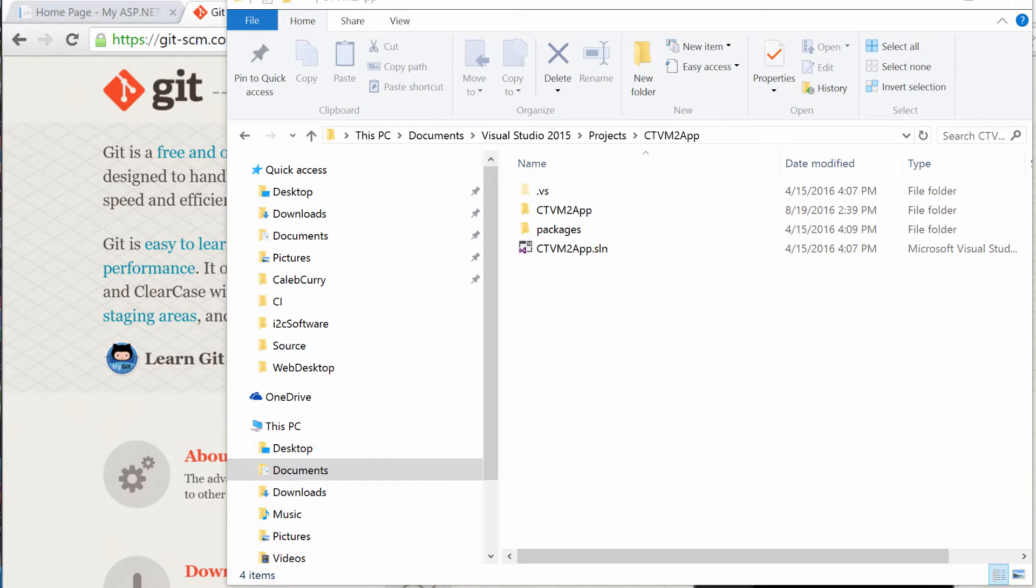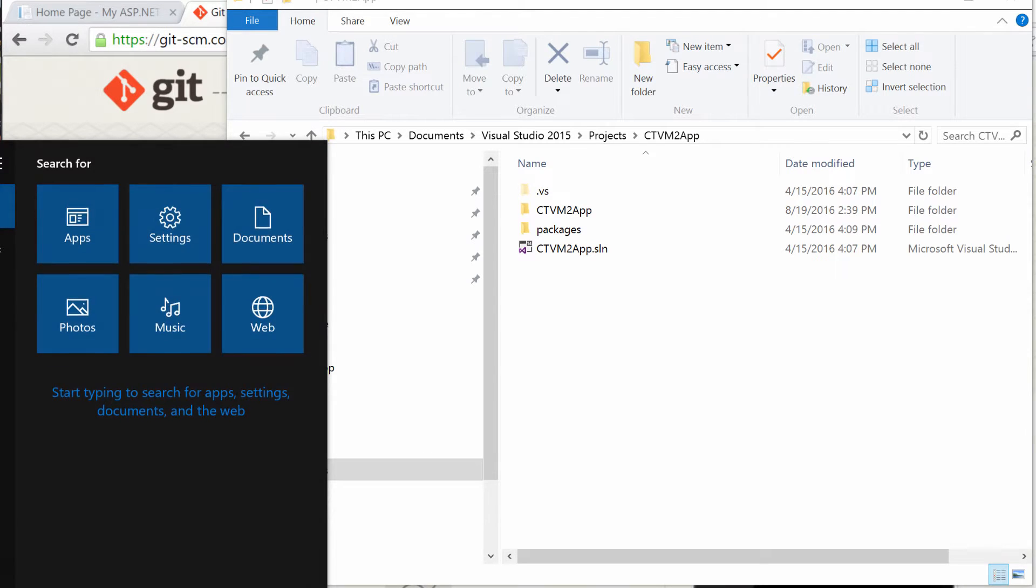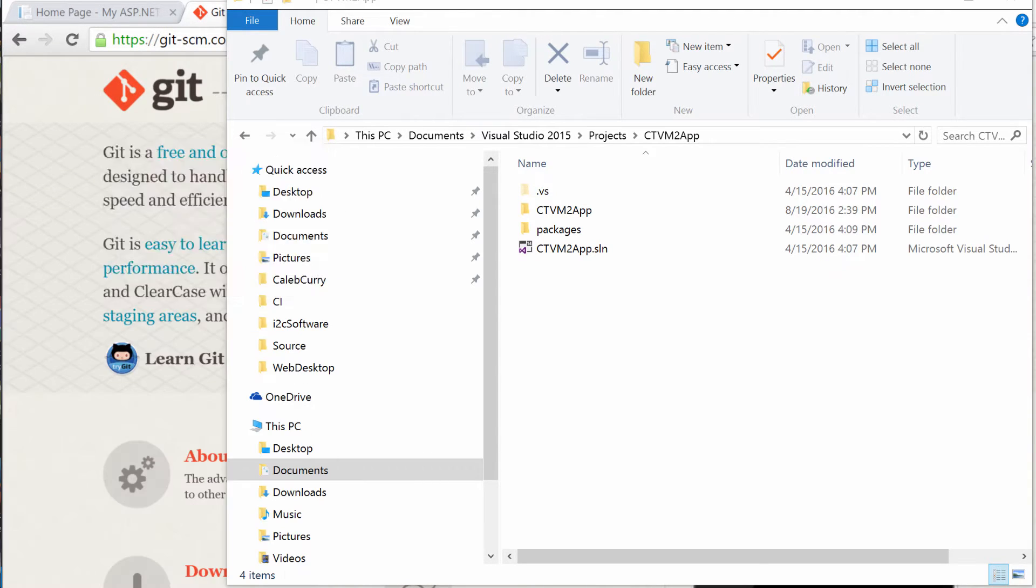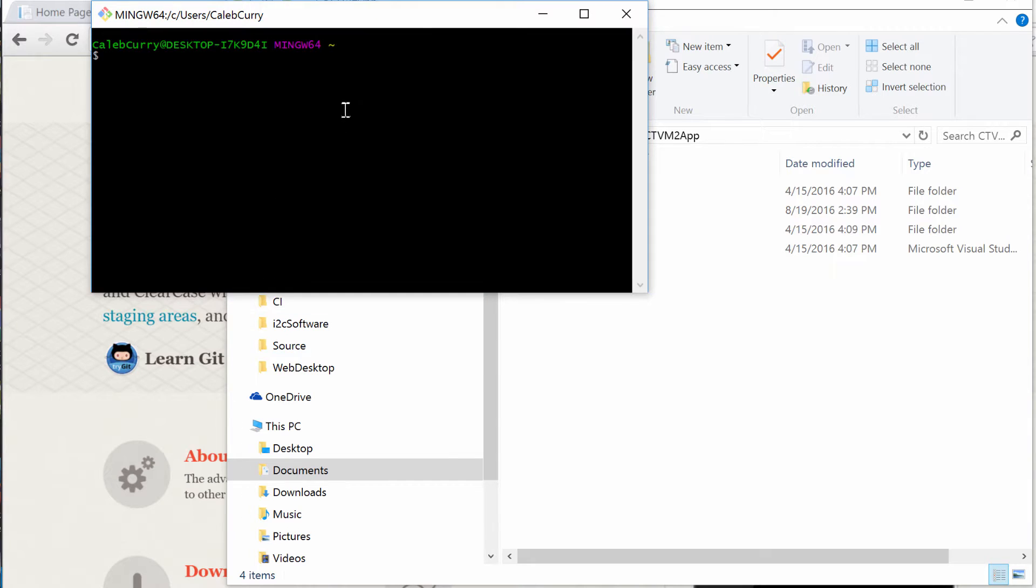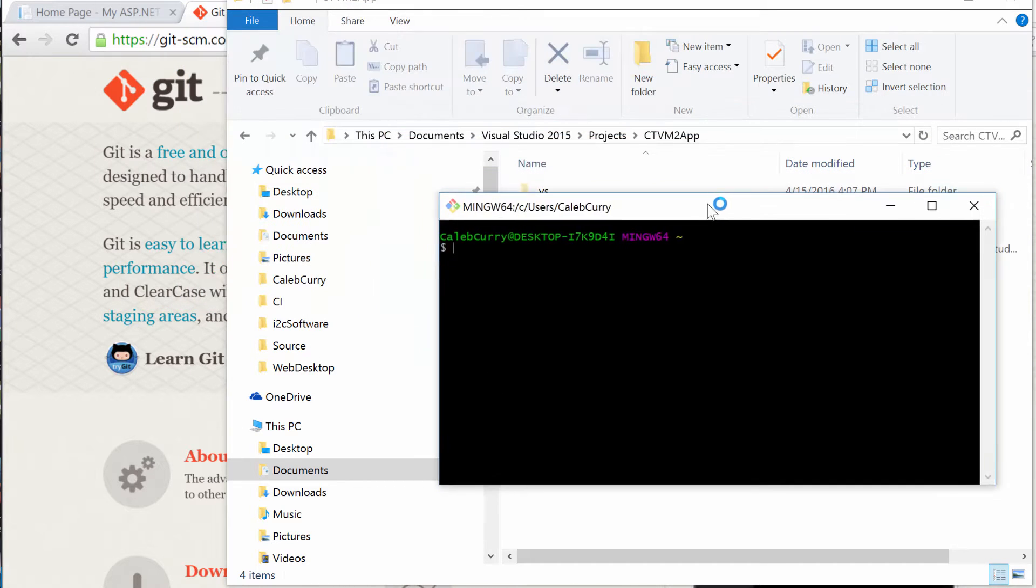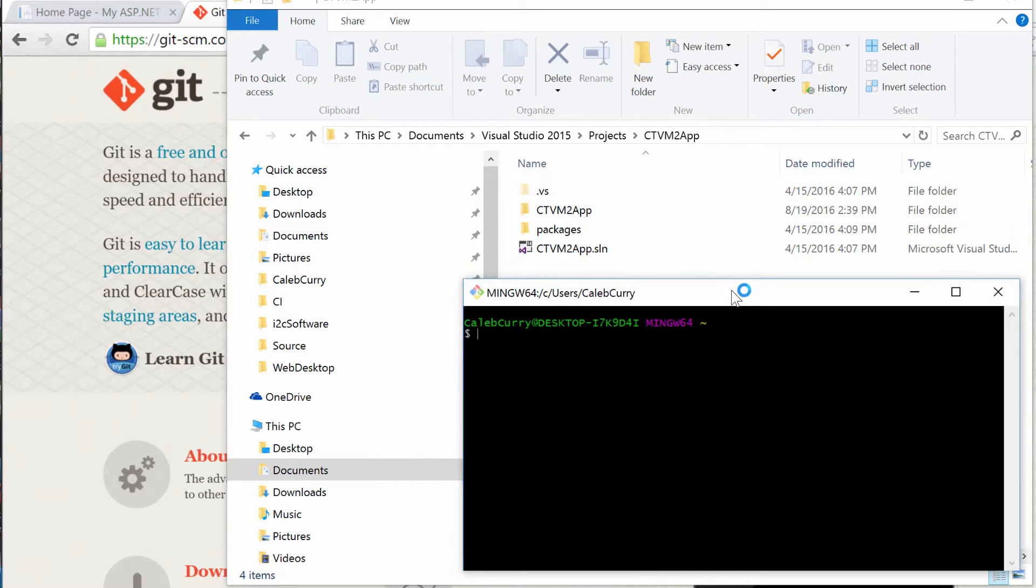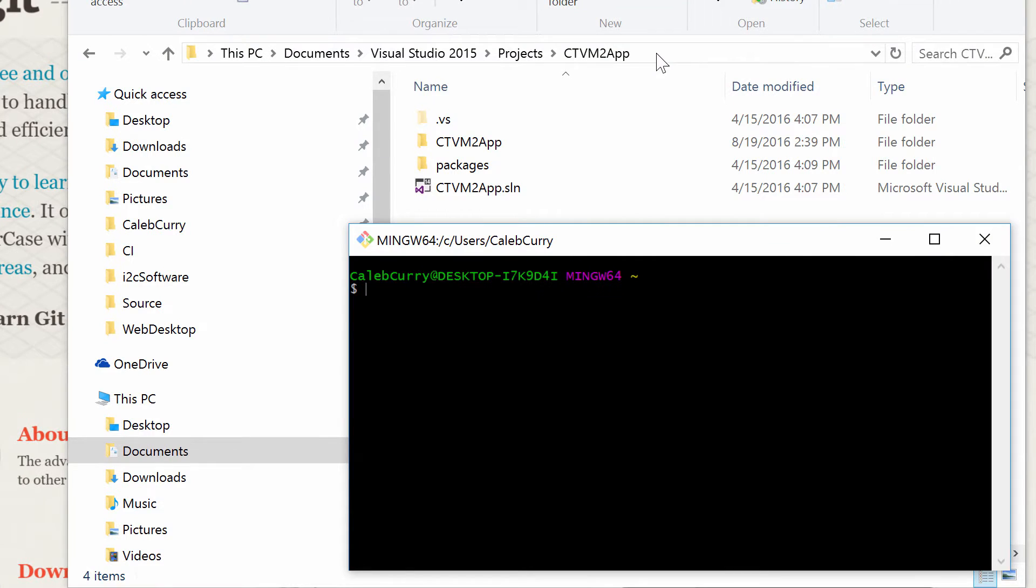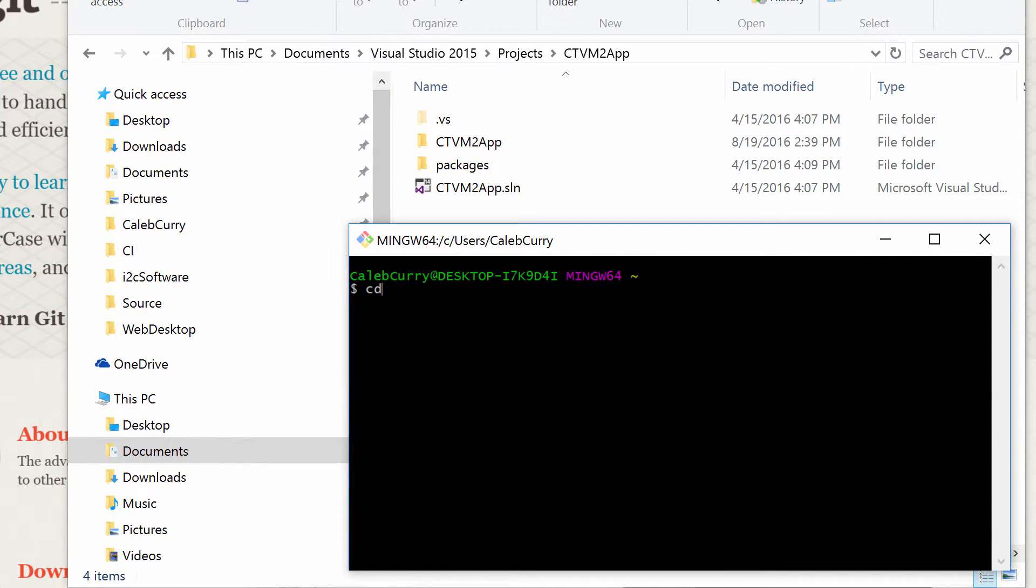The next thing you're going to want to do is open up git. So from your start menu you can just type git, open up git bash and just travel to this location. You want to get the directory on here the same as the folder. So you can use the cd command to change directory, and I just like to do it one step at a time.